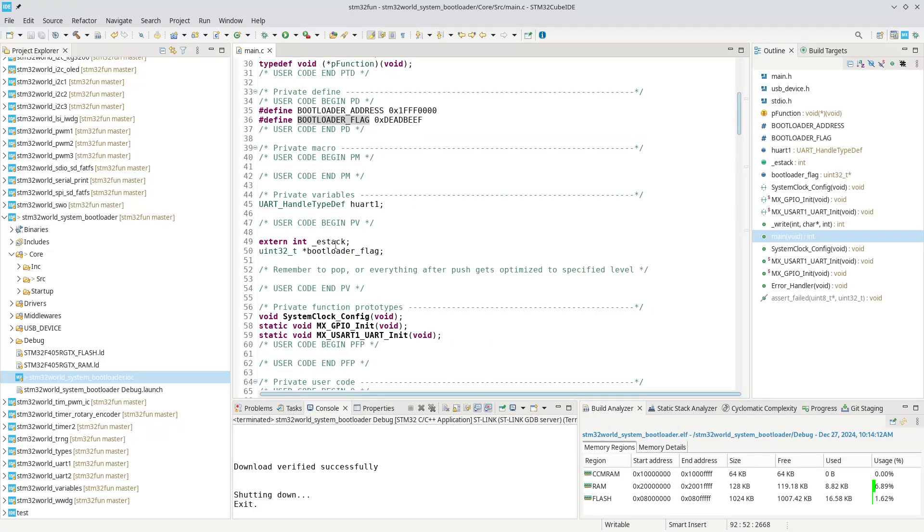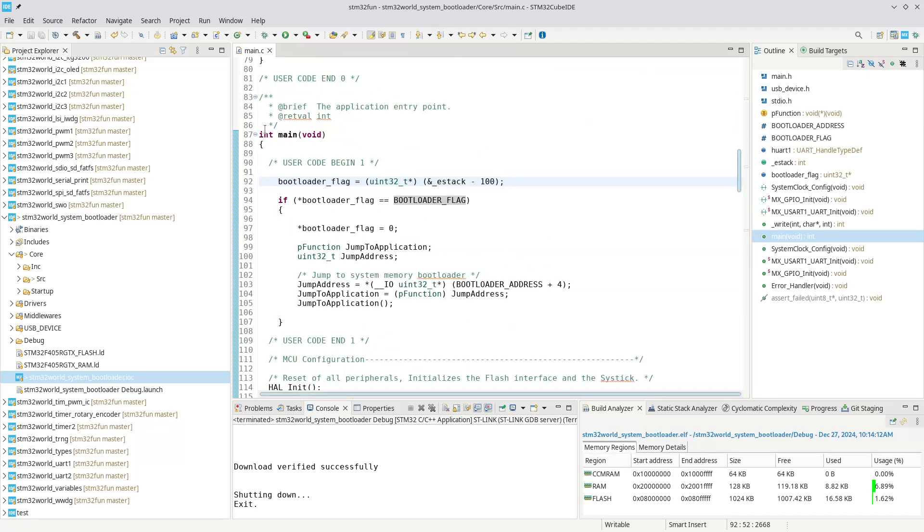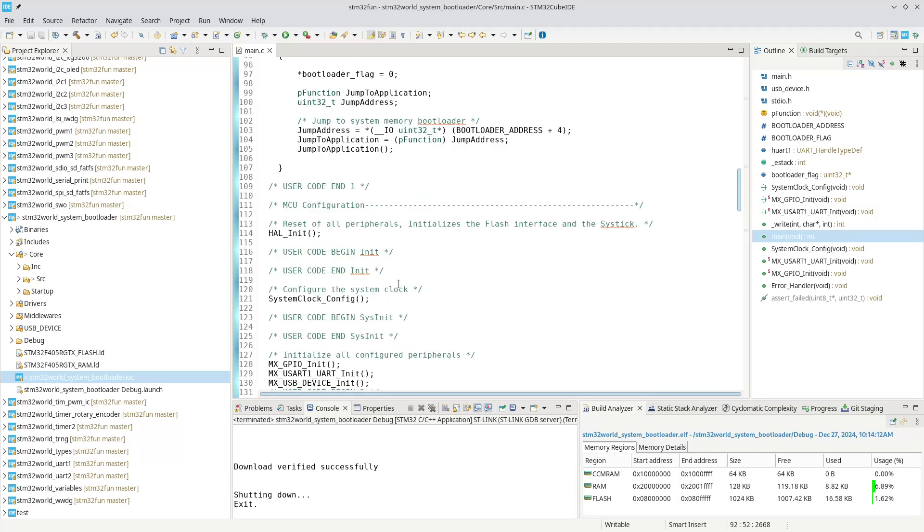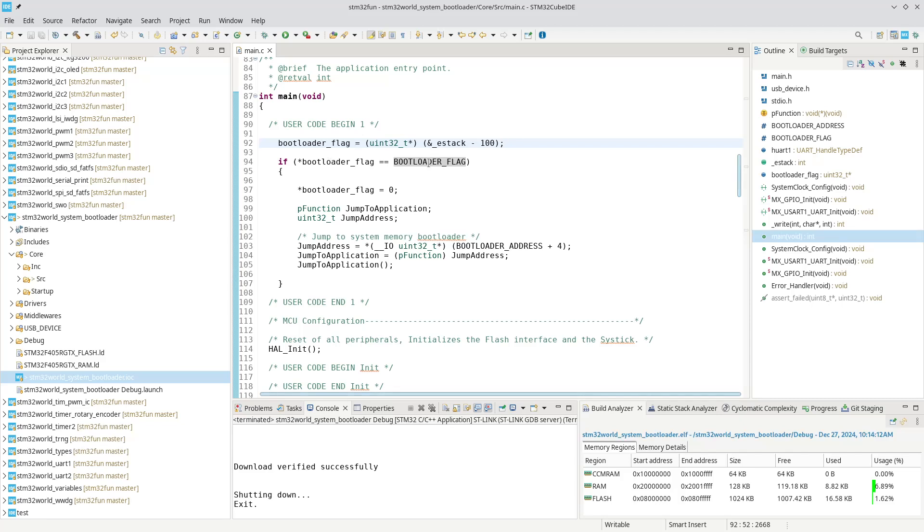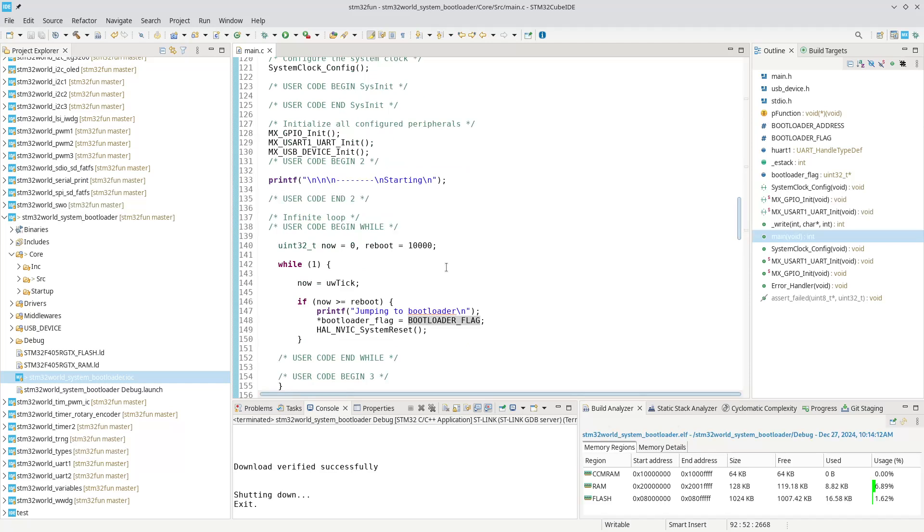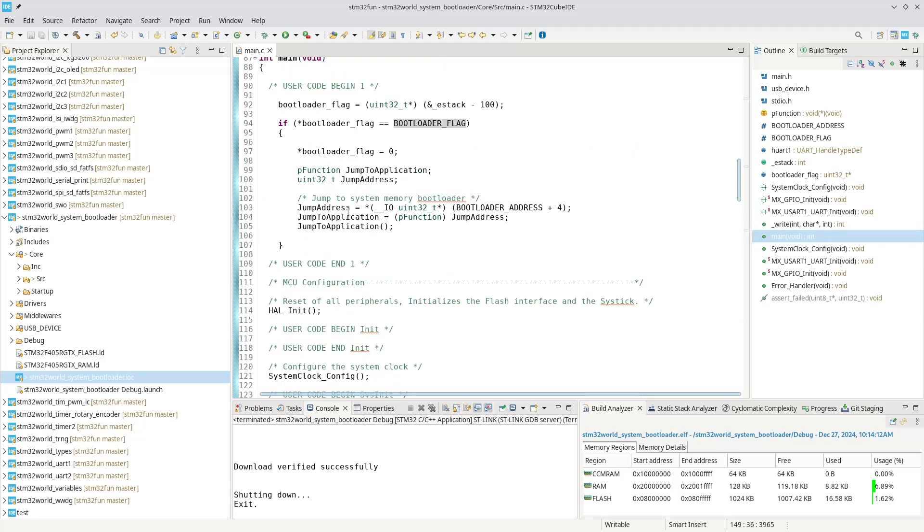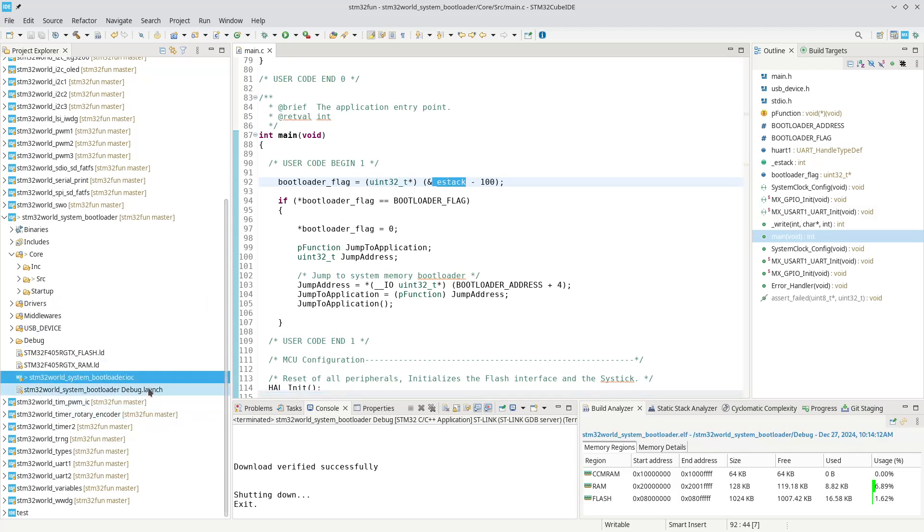If we analyze the code a bit, what we are doing is we are referring to an external variable called e-stack. Then we have a pointer called bootloader flag, and in the beginning of the code at the very entrance of main we set our bootloader flag to whatever e-stack address is minus 100. That is all zeroed and we just use this boot flag. If that boot flag is holding our dead beef then we will actually jump to the bootloader. In order to use this, all we do is we set the bootloader flag equals that and then we reset the CPU.